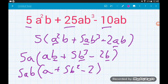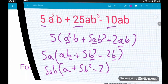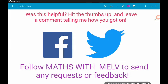There we go — we have fully factorized that three-term expression. That's it for this video, hope it helped! If so, don't forget to hit the thumbs up and leave a comment letting me know how you get on. Don't forget to subscribe so you never miss any videos. For further information you can find me on Facebook or Twitter — search for Maths with Mouthed. Cheers guys!